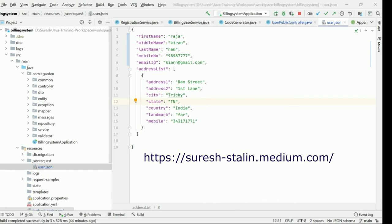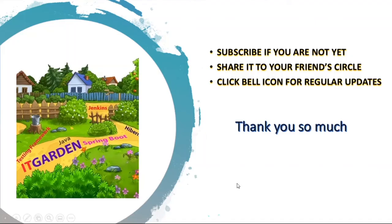That's it for today's updates. I have already done work for exception handling and validation framework — I will come up with separate videos for those. Please share this channel with your friend circle and follow me on medium.com, which is linked in the video description. I have given all project updates on medium.com as stories. Please read and follow me. I will come up with new updates. If you still haven't subscribed to this channel, please subscribe, share this video, and click the bell icon for regular updates. Thanks for watching the full video.